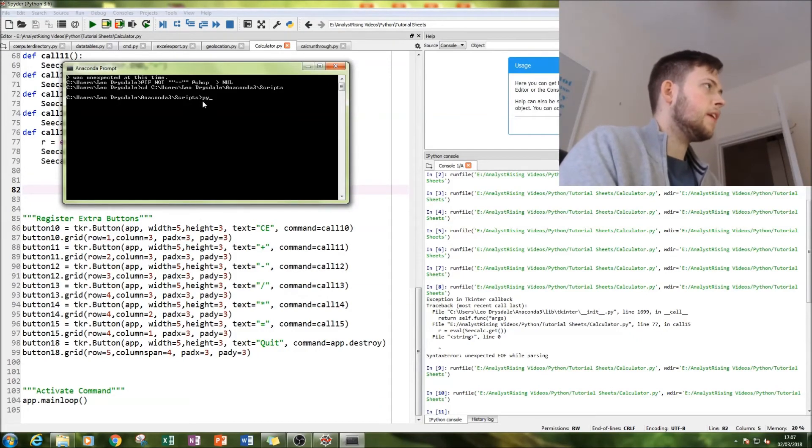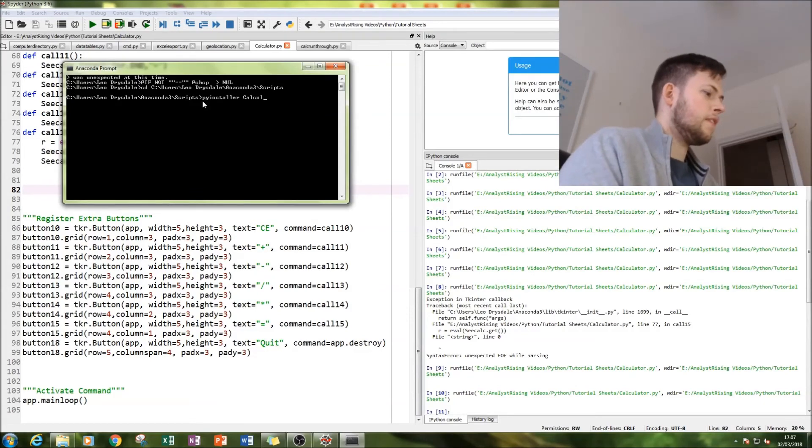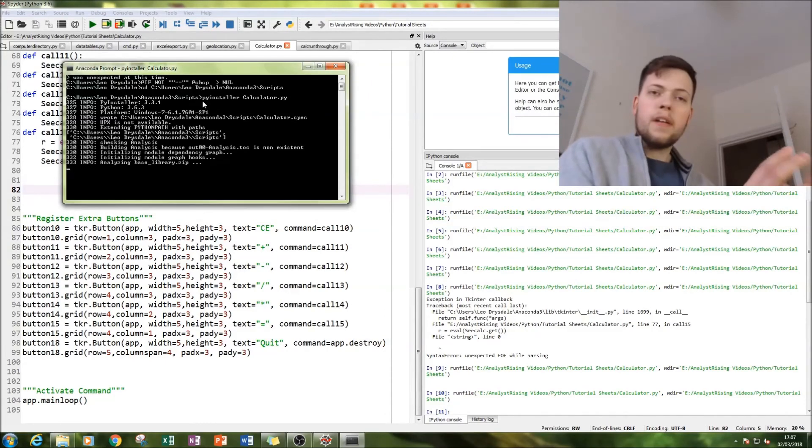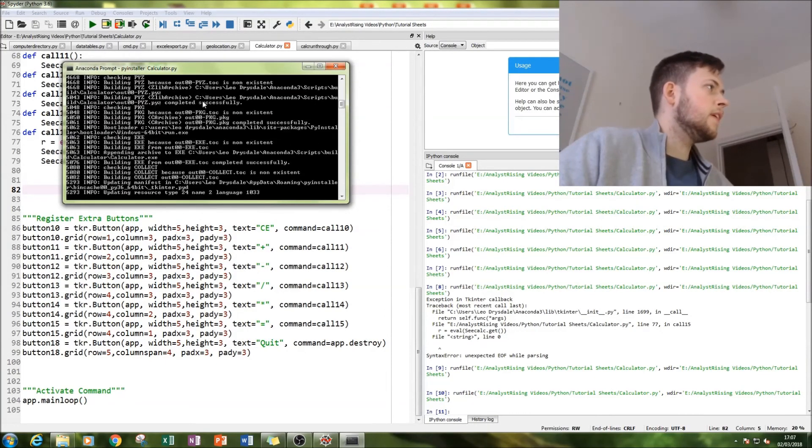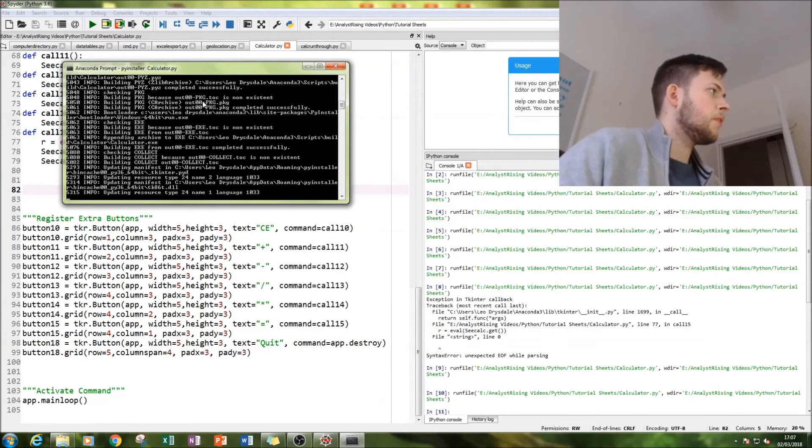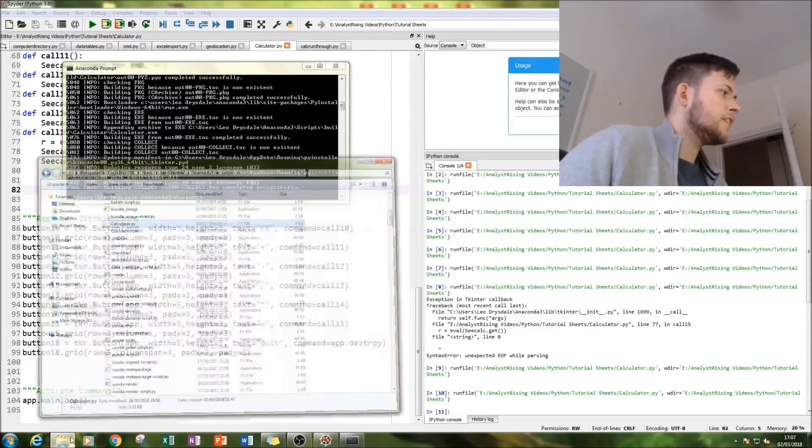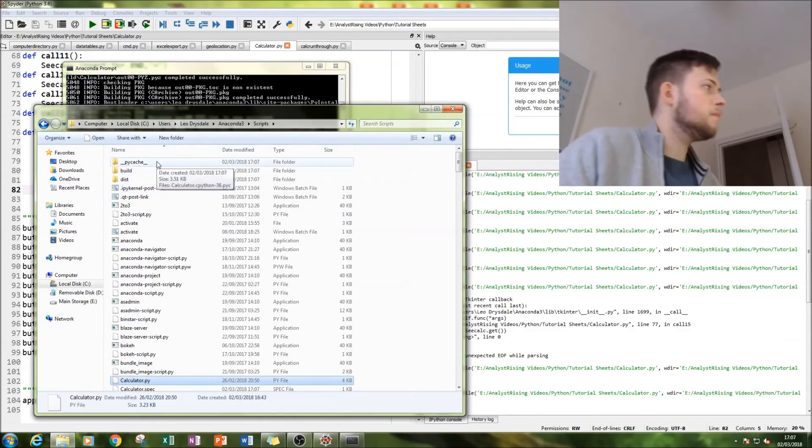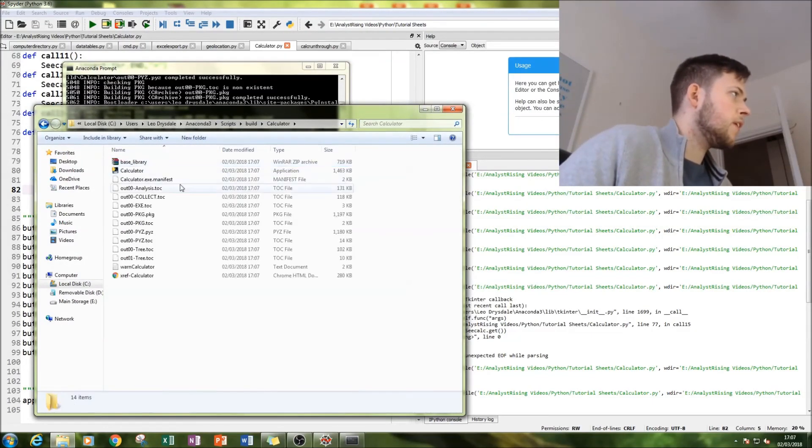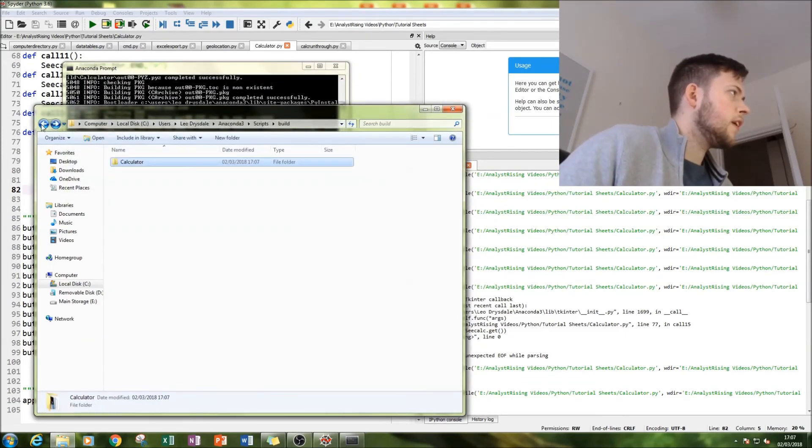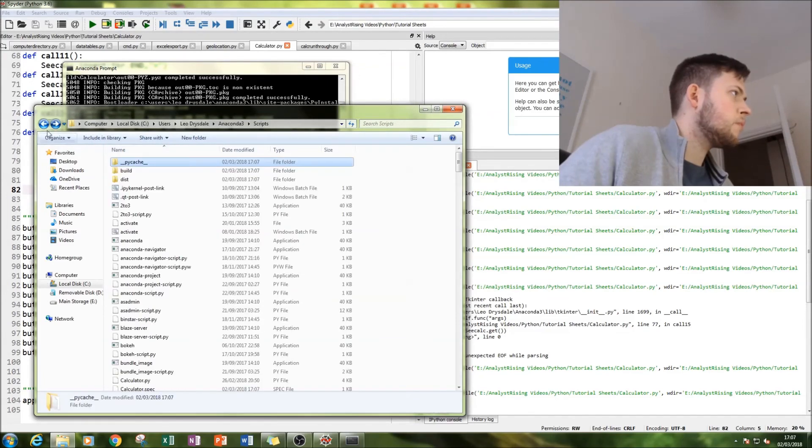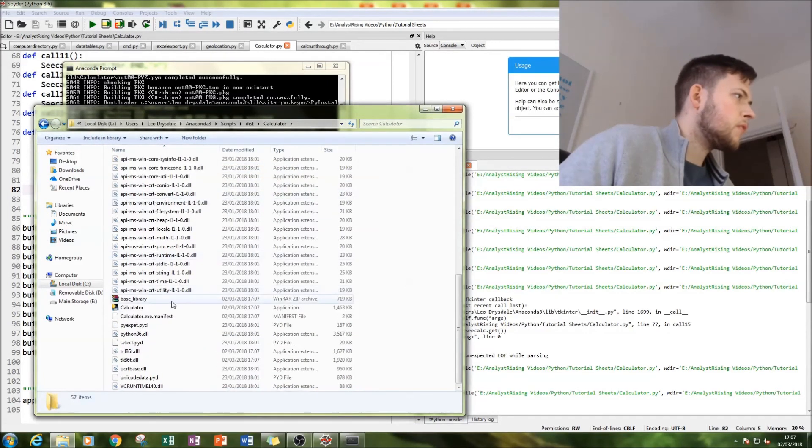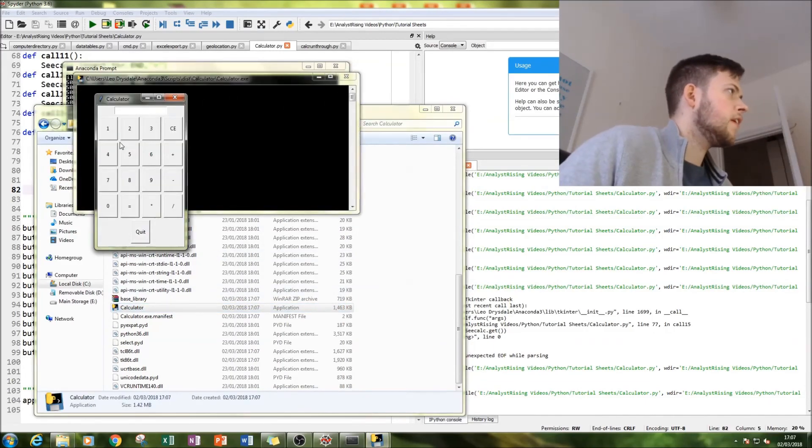Then you type in PyInstaller calculator dot py and it's exporting it as we speak. So it's running through the program and it's completed. The next thing to do is to go into our PyInstaller, go into our scripts file, go to our calculator build, and here it is. I never remember which one it is, it's this one here. Here it is and this is our calculator.